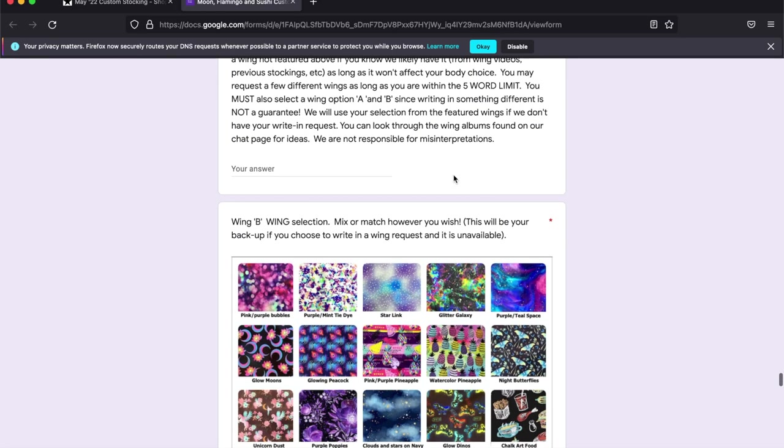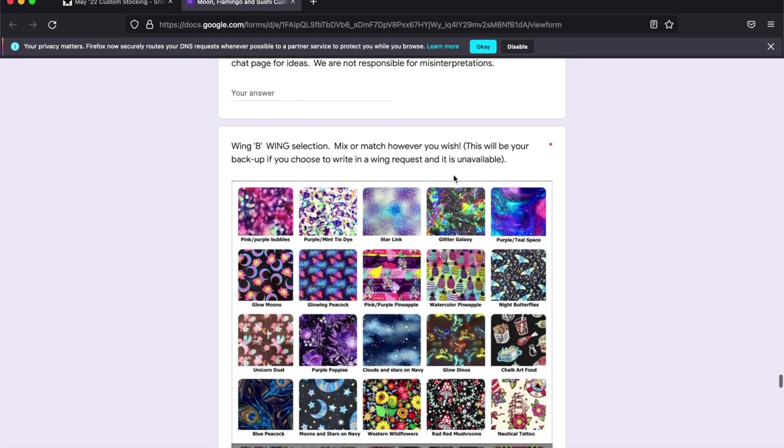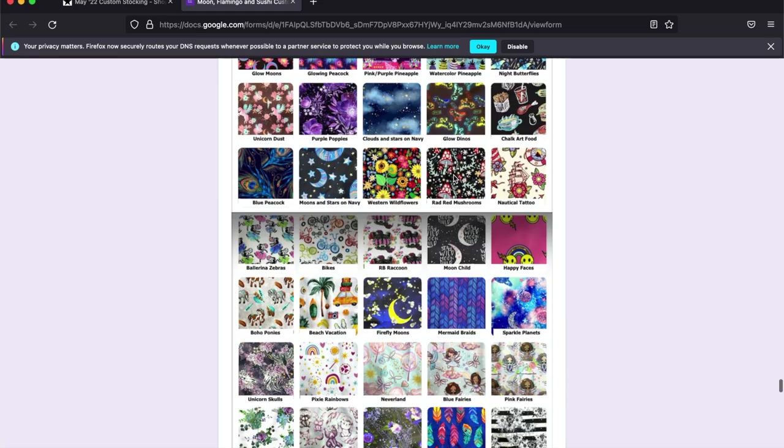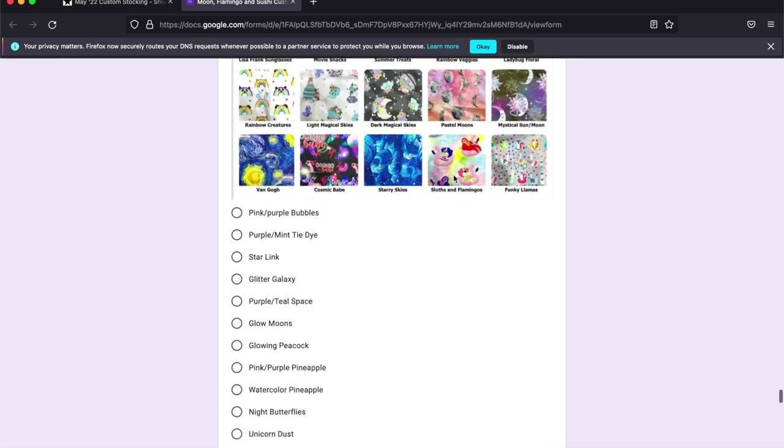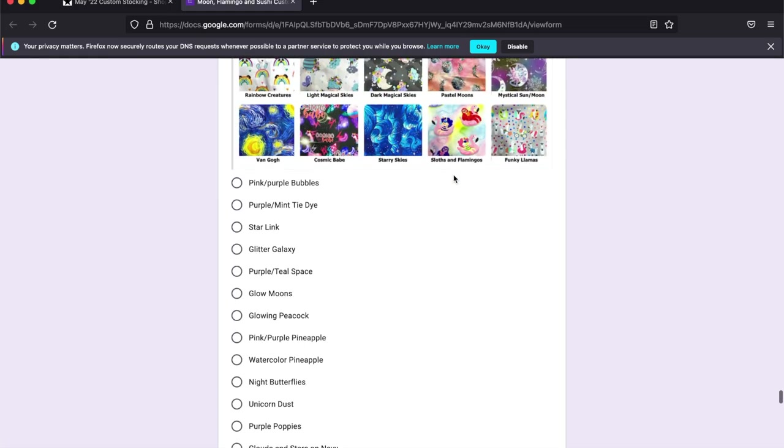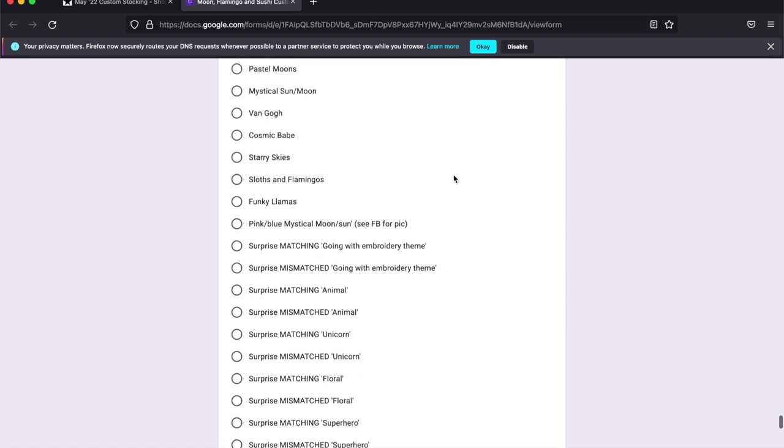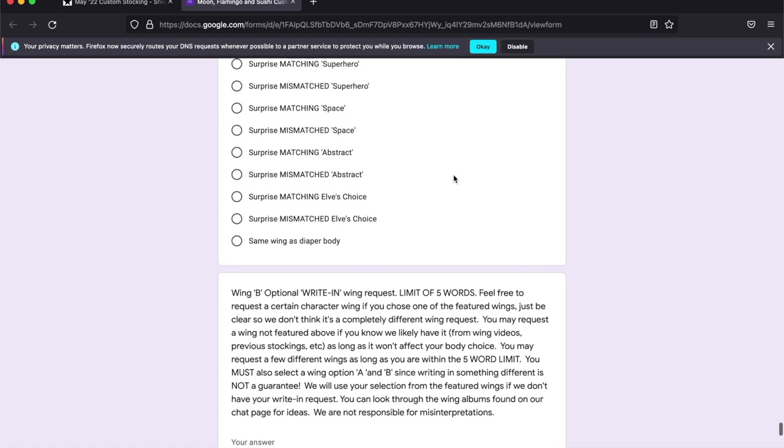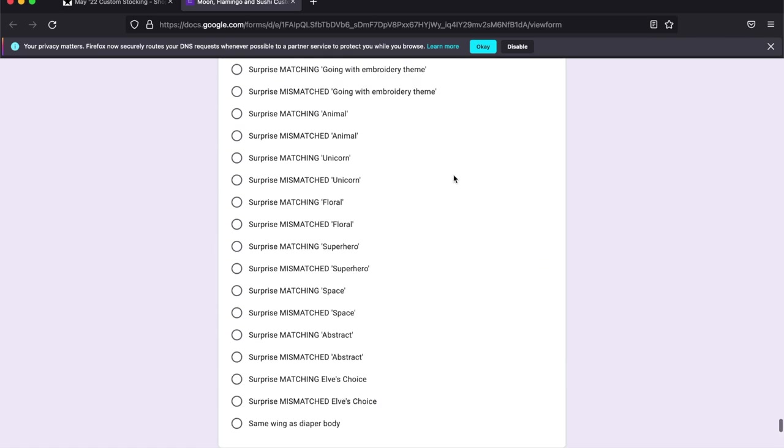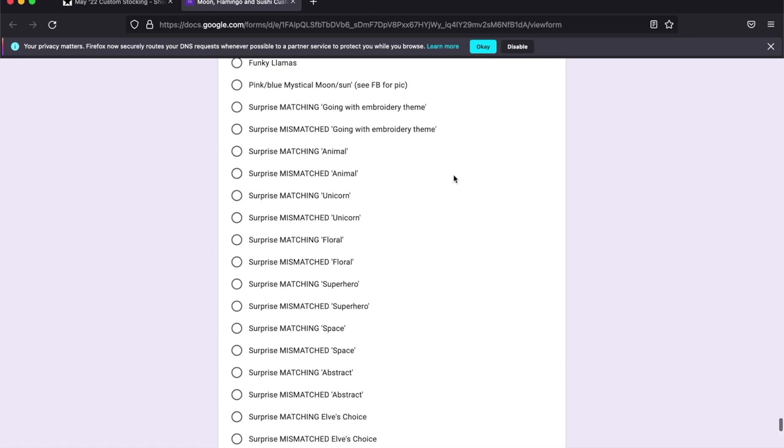And for wing B, I am going to write in, so I'm going to choose mismatch space if my write-in isn't available.